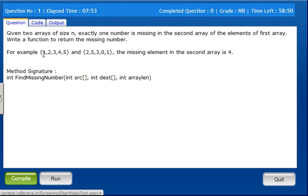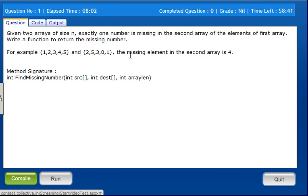In the example, the first array is 1, 2, 3, 4, 5 and the second array is 2, 5, 3, 0, 1. The missing element in the second array is 4, so we return 4.